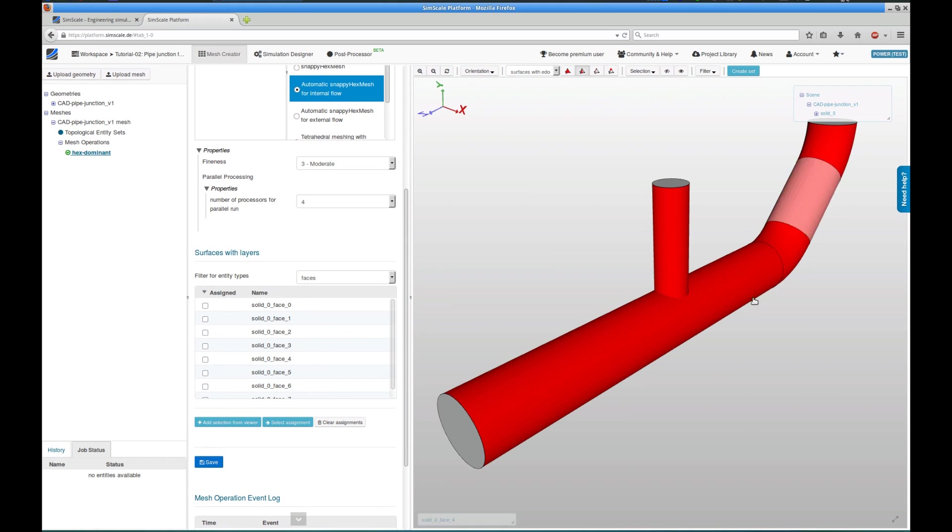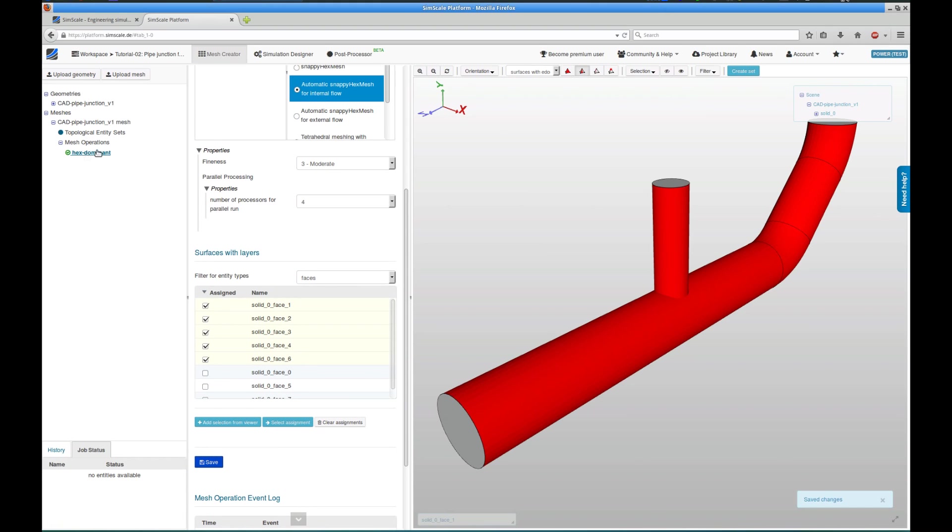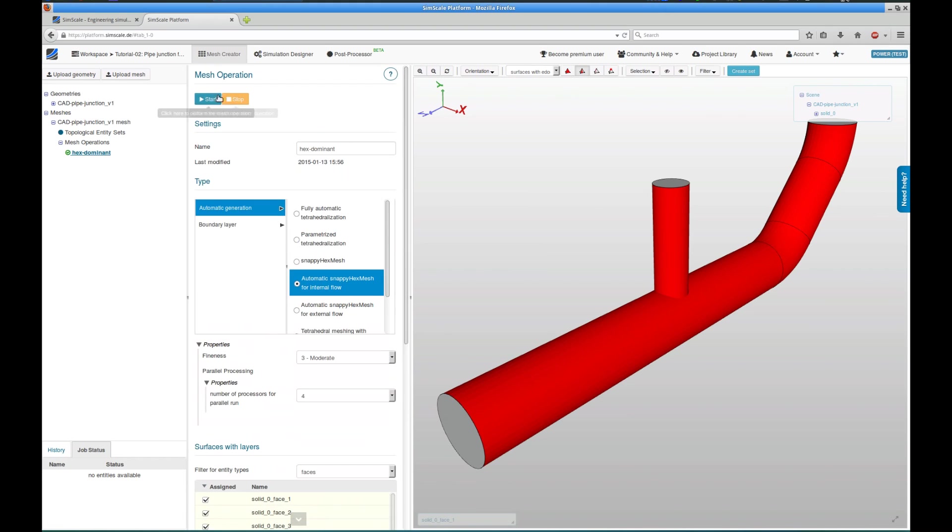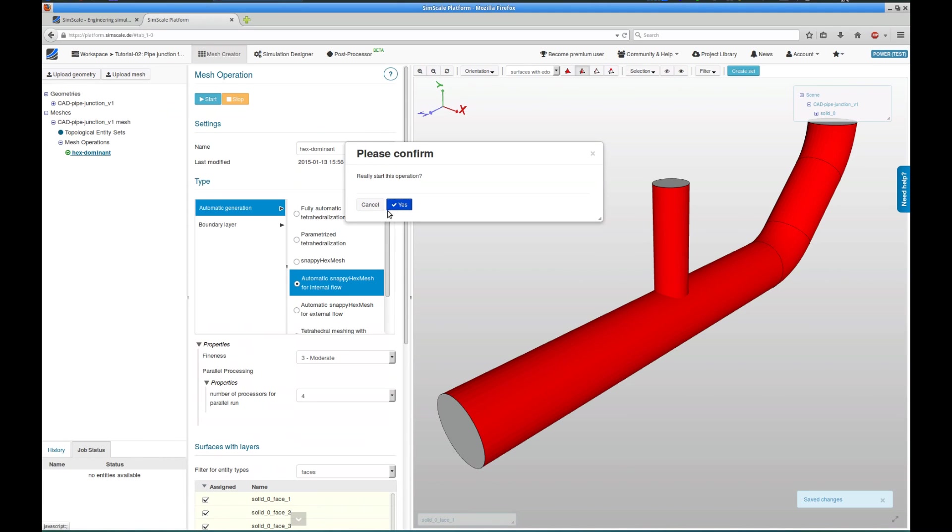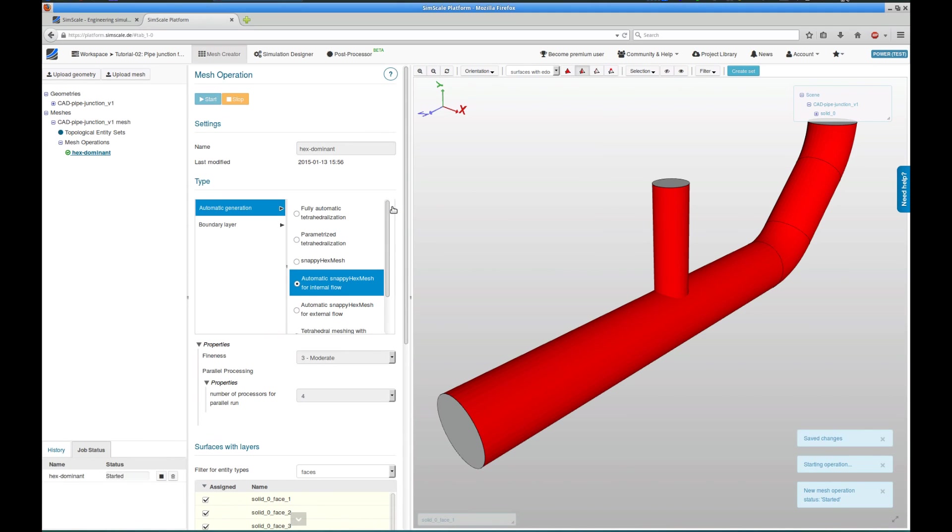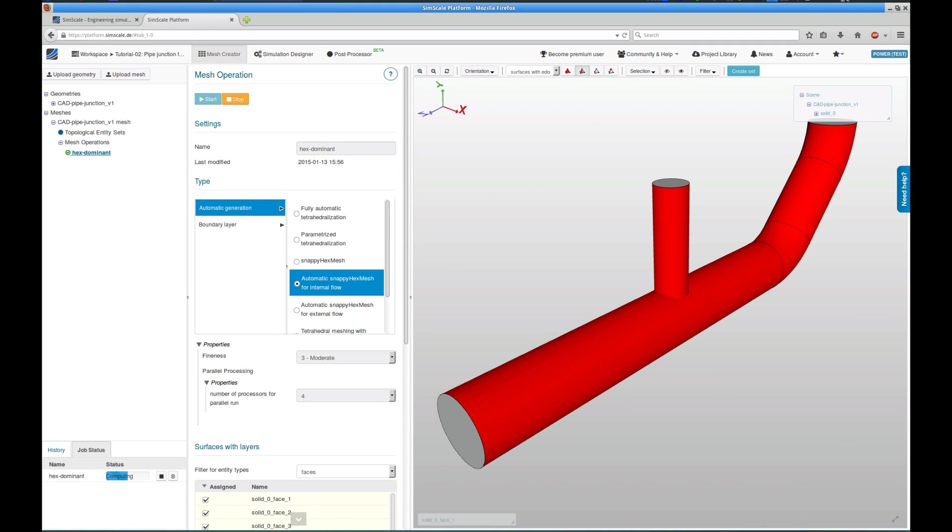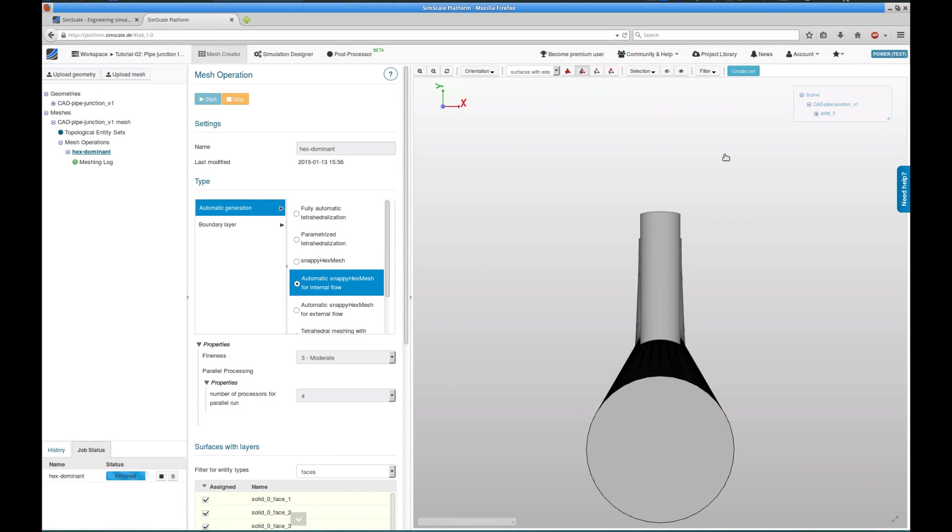And last but not least, we choose the physical walls of the flow domain and assign it to this mesh operation to make sure that refined layers are generated close to these walls to later resolve the viscous boundary layer that will evolve in the flow domain. In the lower left, we can see the job status box that keeps us updated on the progress of this mesh operation.